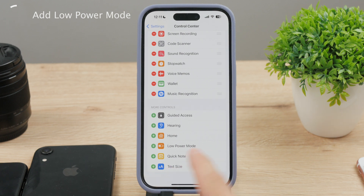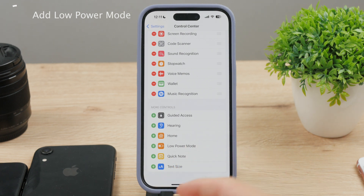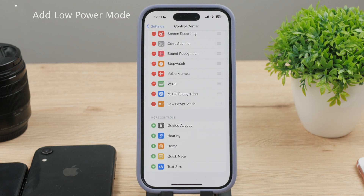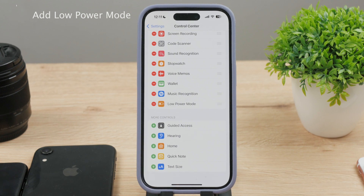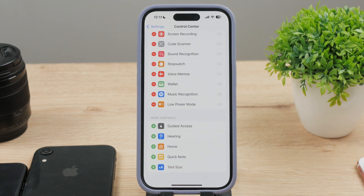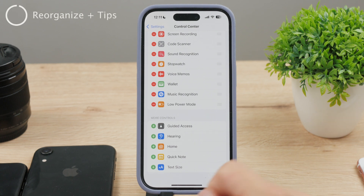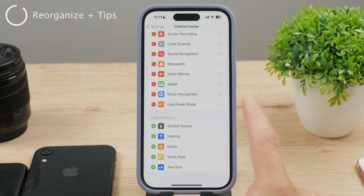So now just find the toggle that says Low Power Mode and add it to the main section. Basically just tap the plus button and it'll be moved to the top, and that's basically everything.